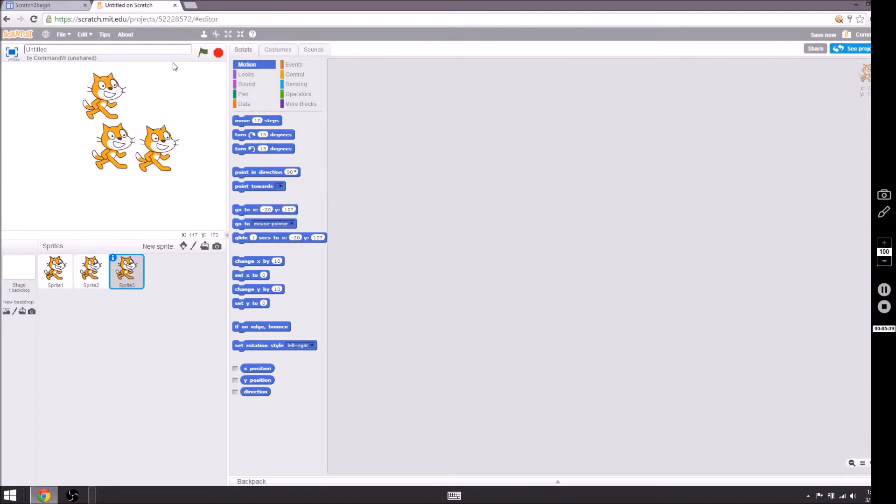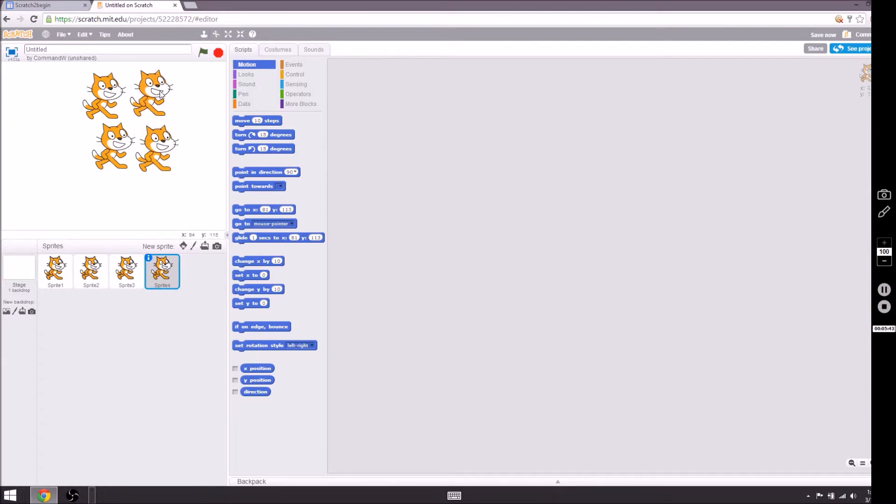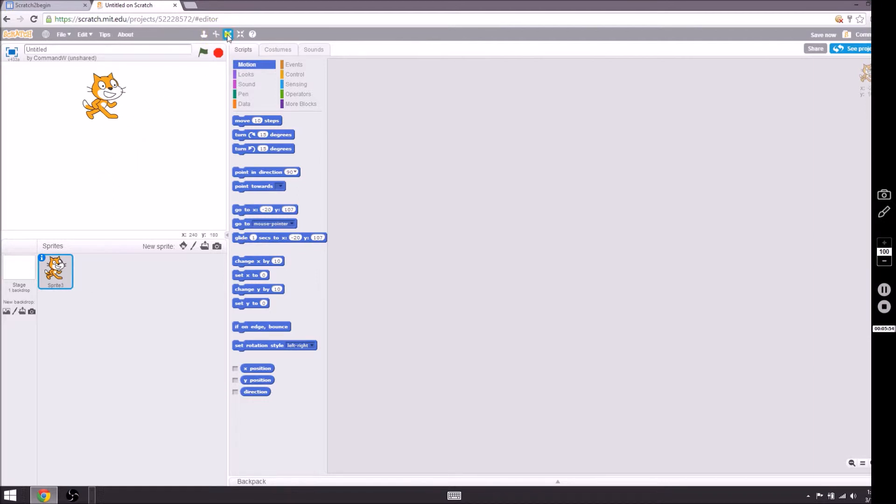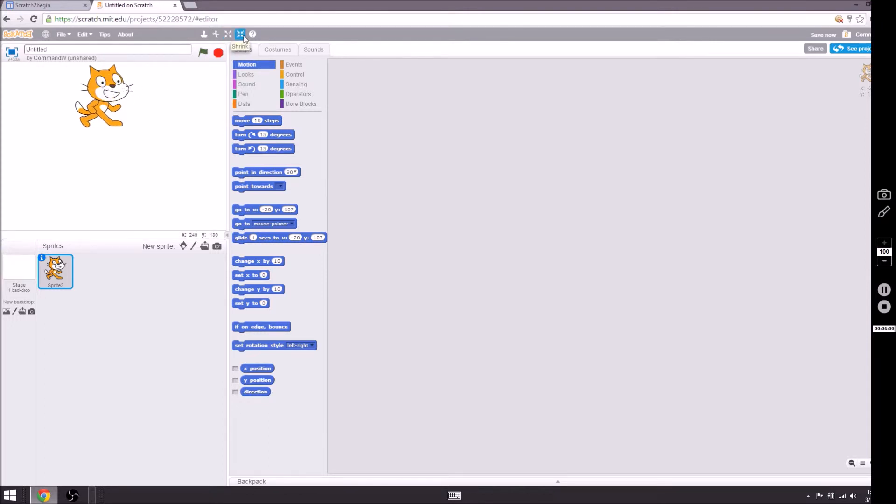Right next to it we have the scissors or the delete. You click on that and you will delete the cat. Next to that we have the grow or expand, I like to call it expand. It makes things bigger. And next to that we have shrink or minimize.